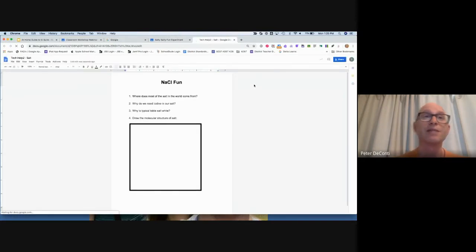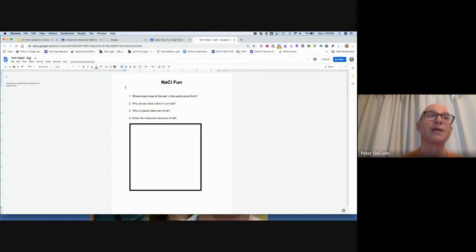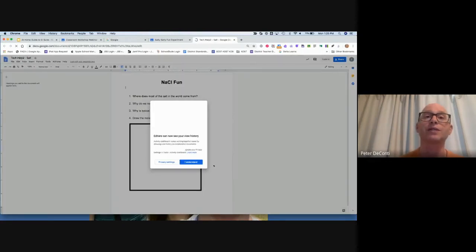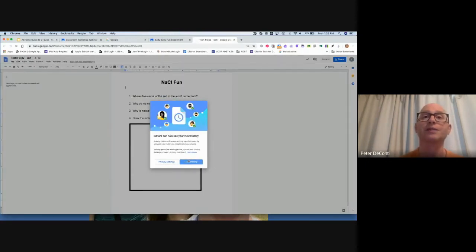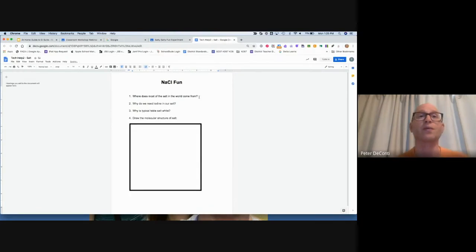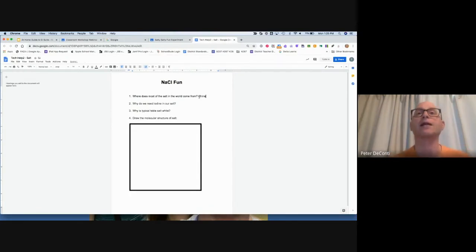The assignment is going to open up in a Google Doc. You'll see on the top right it's actually put the name of this student, which is Tech Help 2, as well as the name of the assignment, SALT. That's all done for the student. So there might be some questions. The first question is, where does most of the SALT in the world come from? And based on my research, I was able to determine that most of it comes from China.